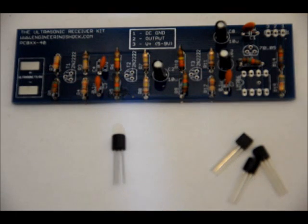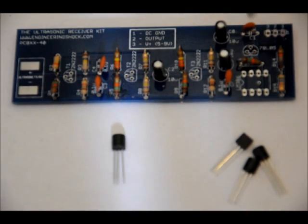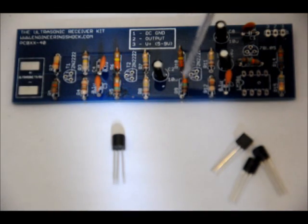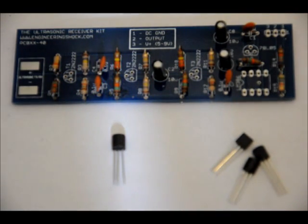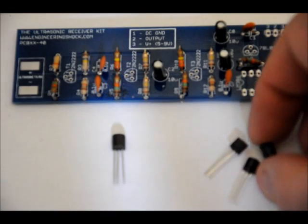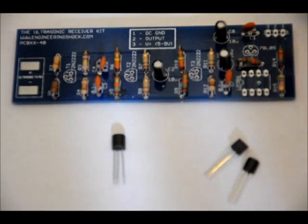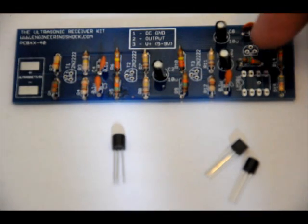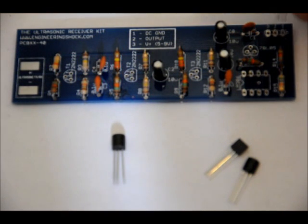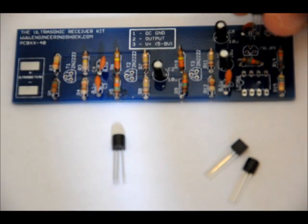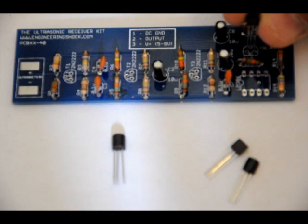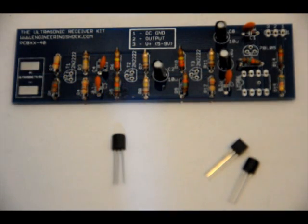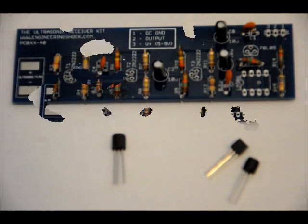Now you'll notice on the footprints for both the regulator and the transistors, there's a flat side from a bird's eye view and then there's a curved side. When you place the components in, make sure that you match the flat side from a bird's eye view to the flat side of the footprint. Don't reverse them. Turn it around, your circuit will not work. So solder those into place, and then we're just about done.